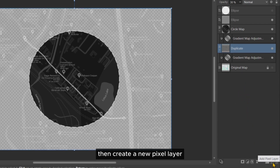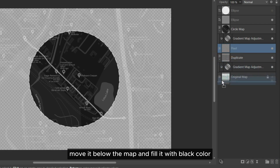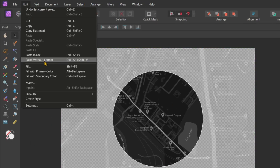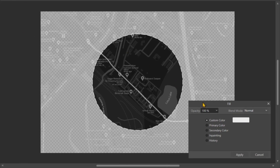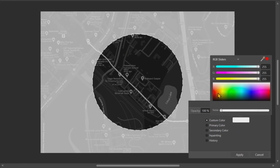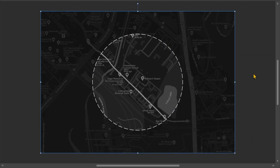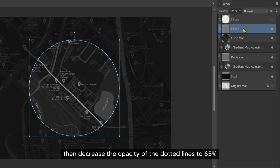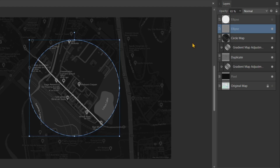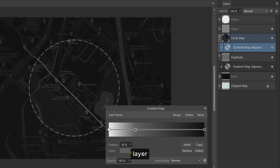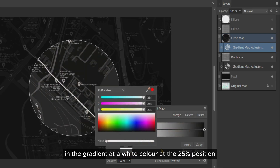Then create a new pixel layer, move it below the map, and fill it with black color. Then decrease the opacity of the dotted lines to 65%. Then open the gradient map adjustment tab of the circle map layer. In the gradient, add a white color at the 25% position.